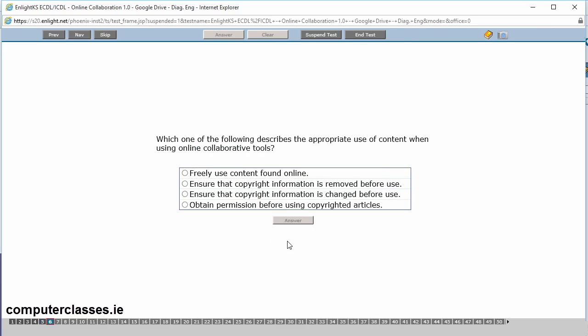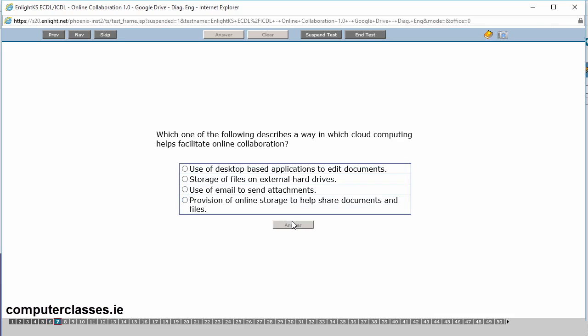Which one of the following describes the appropriate use of content when using online collaborative tools? So freely use content found online, ensure that copyright information is removed before use, ensure that copyright information is changed before use, or obtain permission before using copyrighted articles. If you're using someone else's content, you should always have the right to use it. So you should always obtain permission before you use it. Let me click into answer.